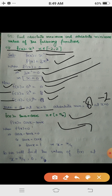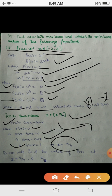First we find the critical points. Setting the derivative equal to zero: cos x - sin x = 0, which gives sin x = cos x, or tan x = 1. Since tan(π/4) = 1, we get x = π/4. So x = π/4 is the critical point.